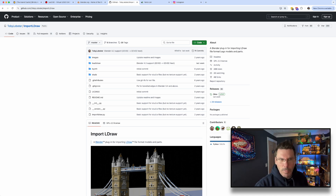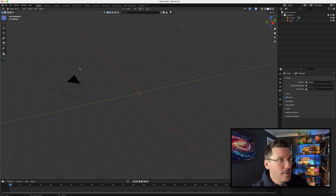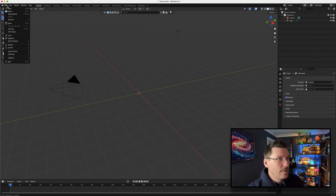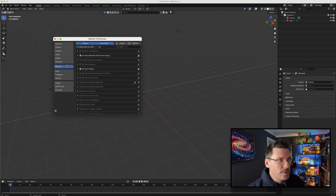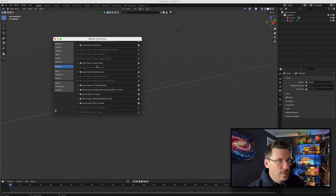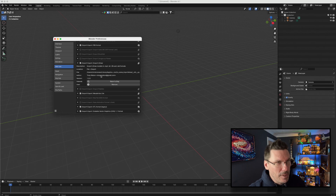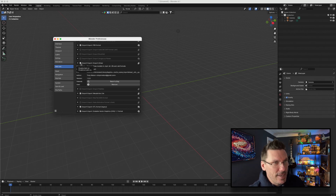I think I'm using Blender 4.3. There is 4.3 available. Once you've downloaded that Toby Lobster LDraw import plugin, you need to make sure it's activated, which is a case of going to Edit, then Preferences, then Add-ons. If you scroll down here, you will need to make sure the Import LDraw is enabled. You can also change some settings there if you need. I just need to make sure that tick is enabled for that Import LDraw.